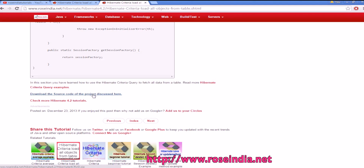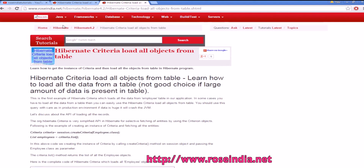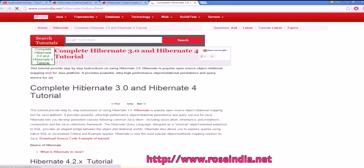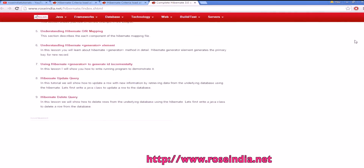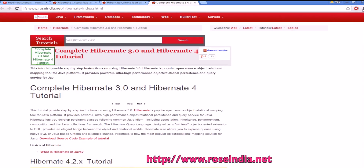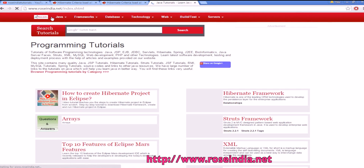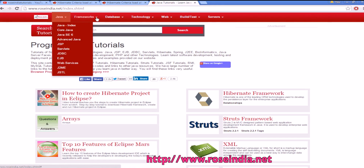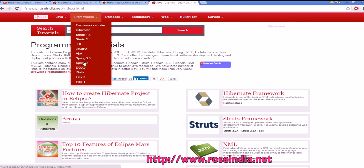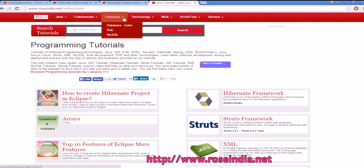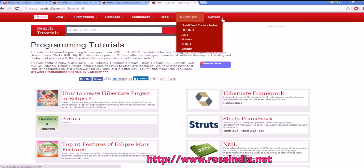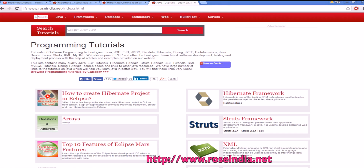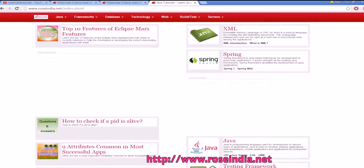You can download the code from here. We have thousands of tutorials in the Hibernate section and you can learn from these tutorials. We have almost everything related to Hibernate on our website. Apart from this, you can also learn Java and other frameworks like Struts, JSF, Ajax, and Spring, as well as database technologies, web development technologies, build and test tools, and servers. You can find a large number of tutorials on our website.